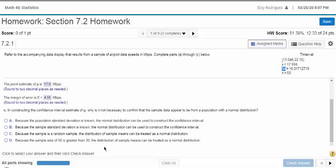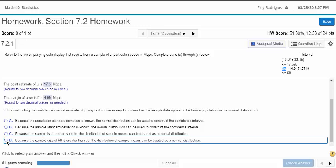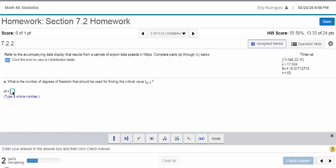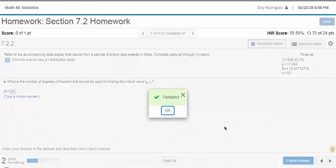Because the sample size is greater than 50, we could use a normal curve here. Now degrees of freedom is one less than 50, so that's 49.